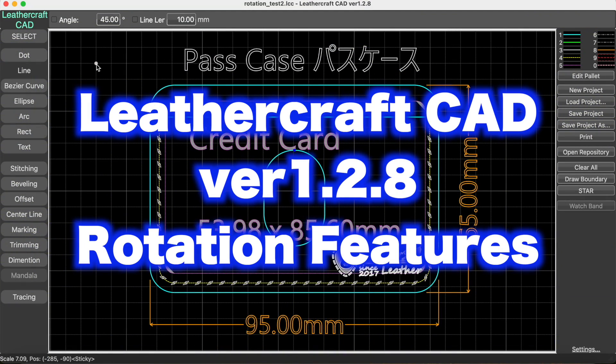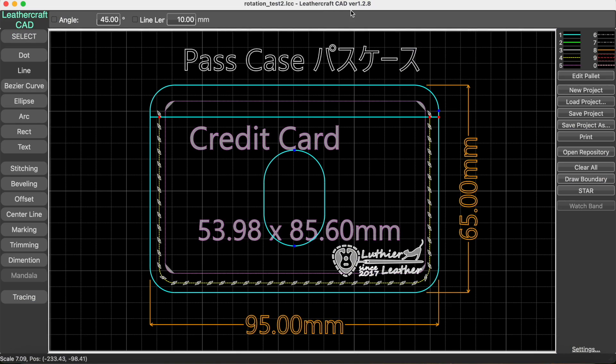Hello everyone, I'm Lucio Tien with Coffee and Craft. Today I just released the latest version 1.2.8 of Leathercraft CAD, so I'm going to introduce what's in the update.